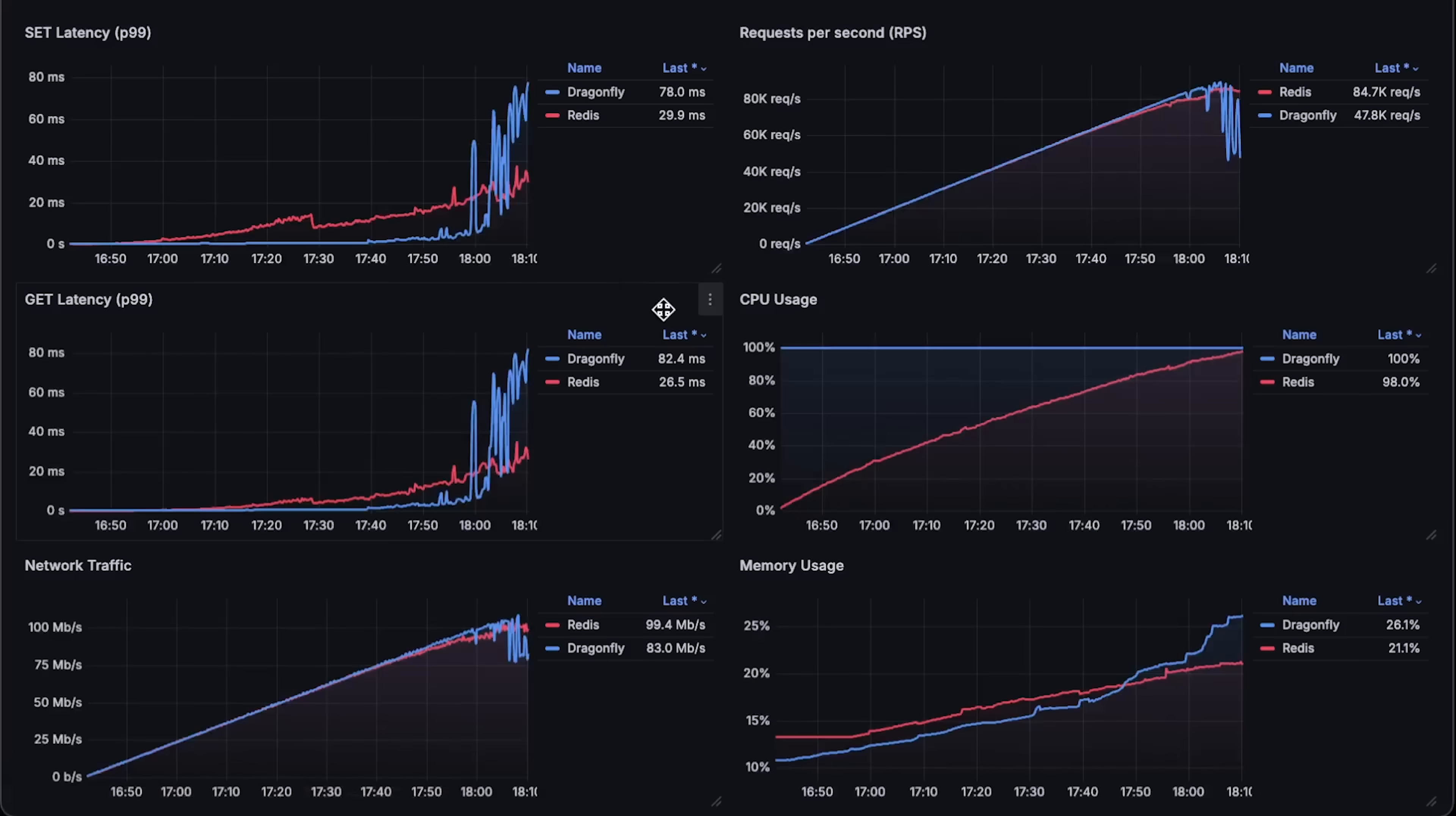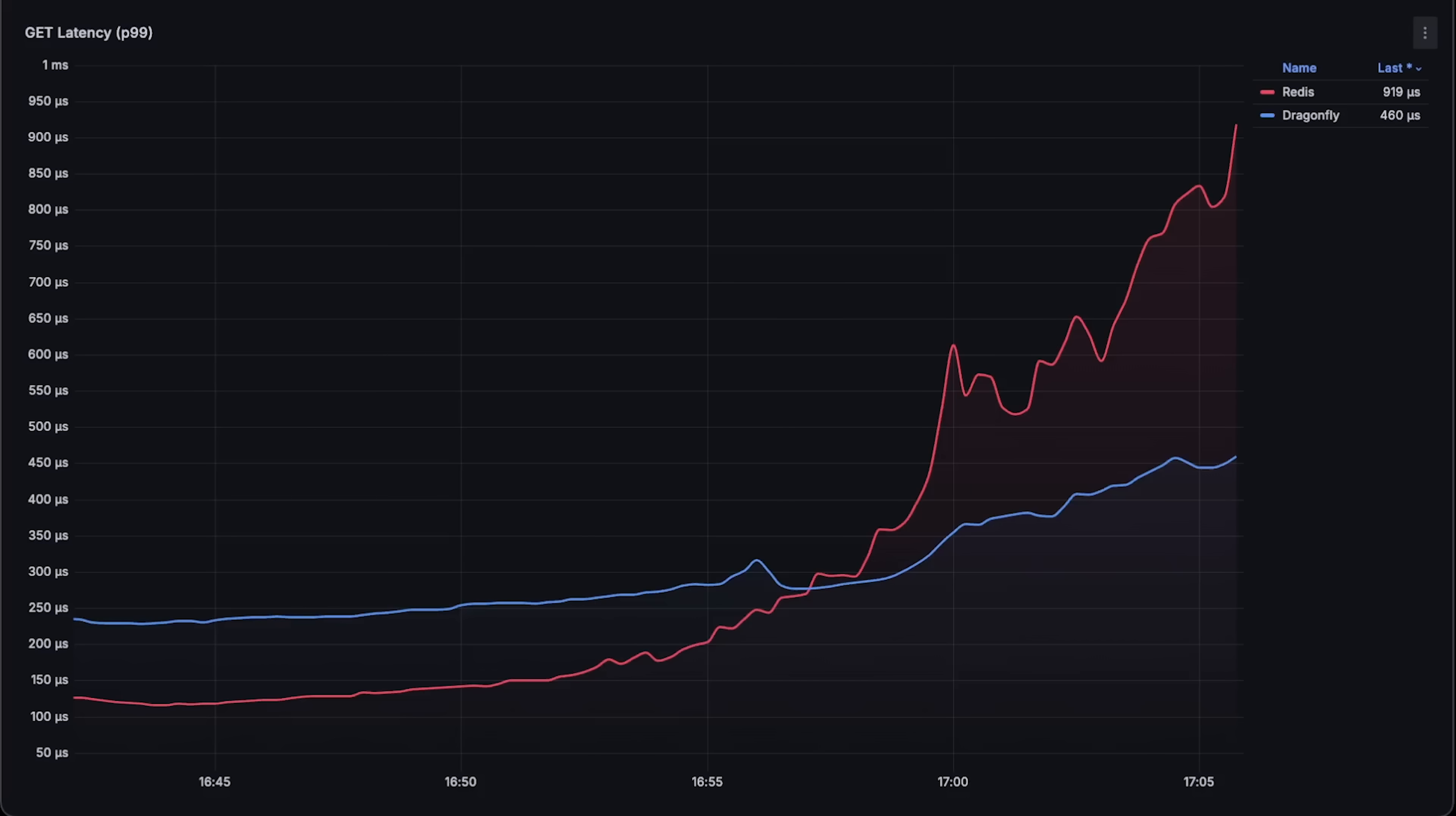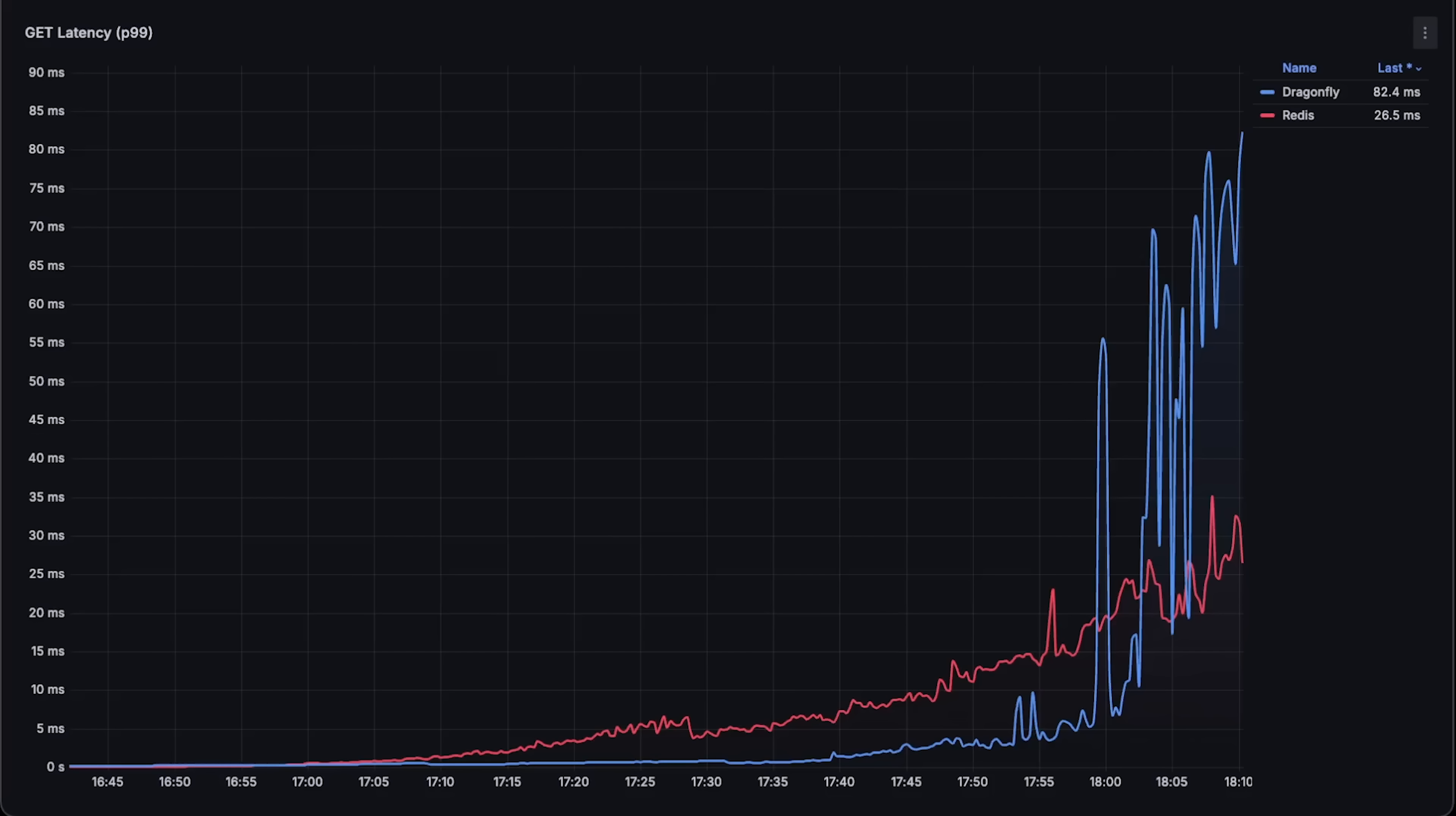Next is the latency for the get operation. Here it's pretty much the same picture. Dragonfly has a clear advantage in how quickly it can handle requests. This time, Redis had a slightly longer advantage, but still at around 25% CPU usage, it disappeared.